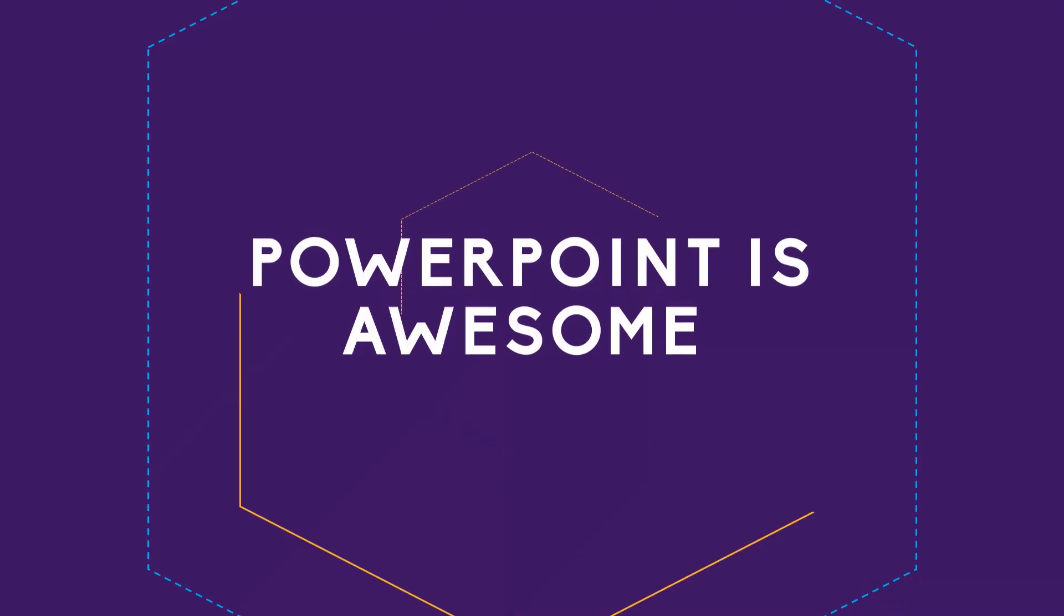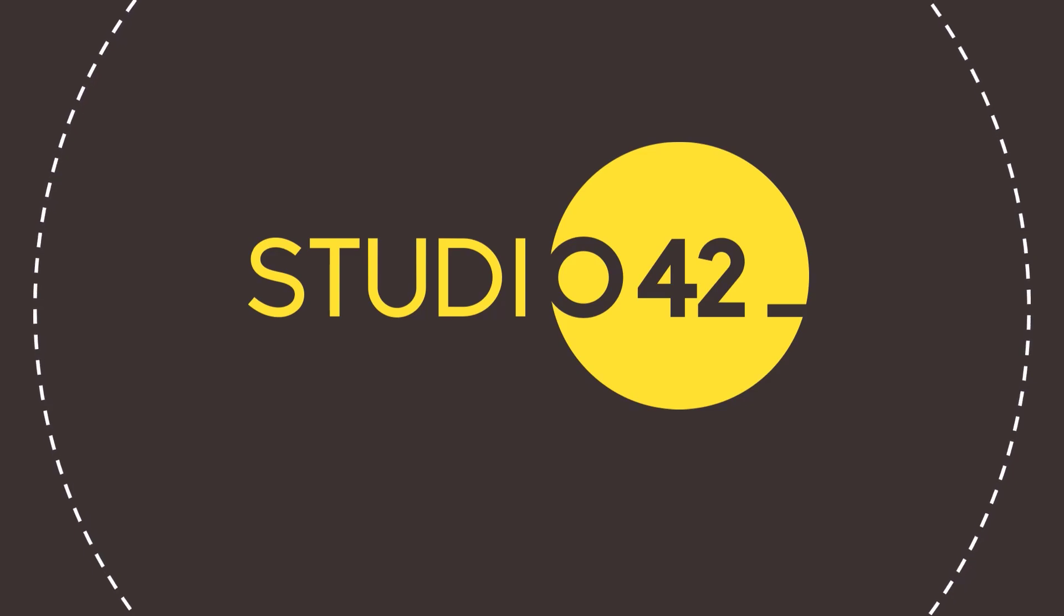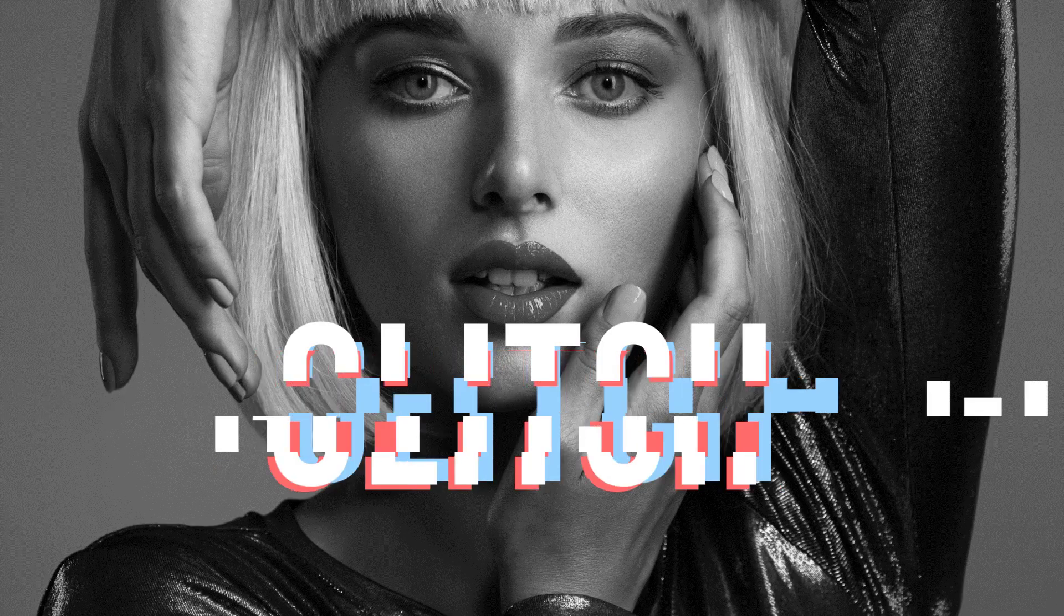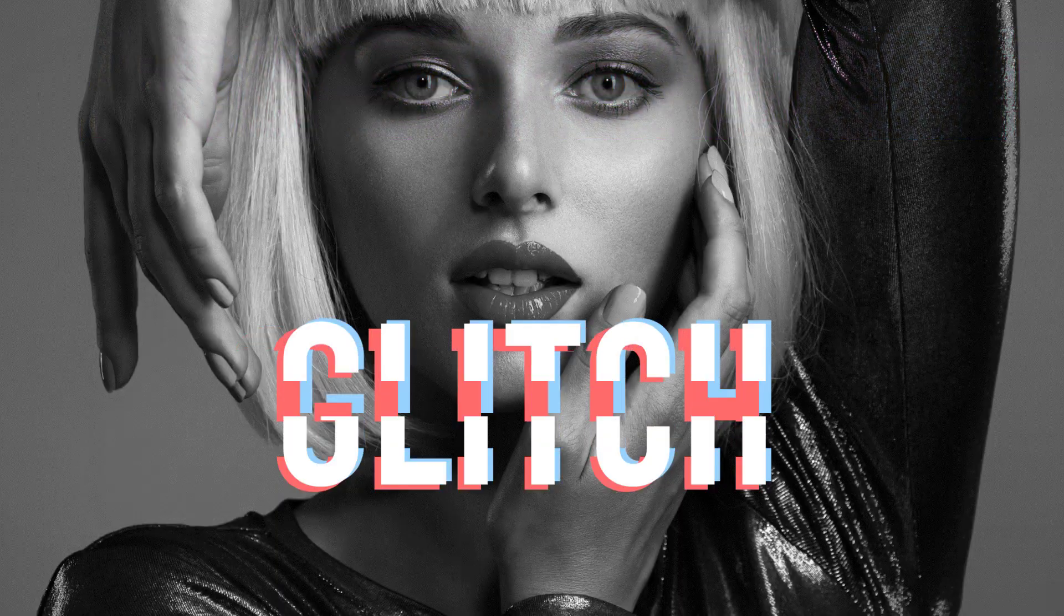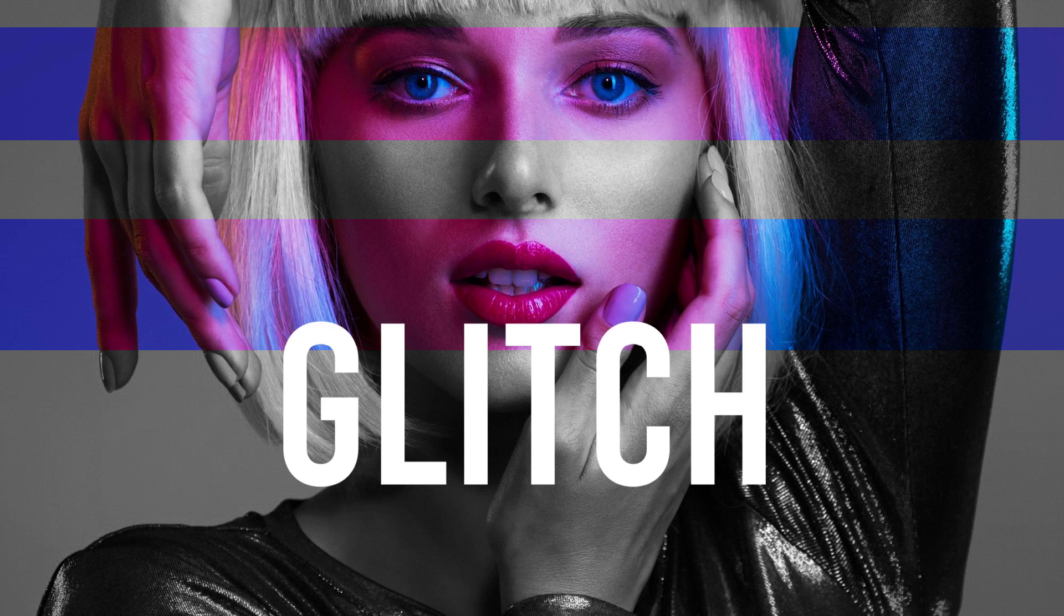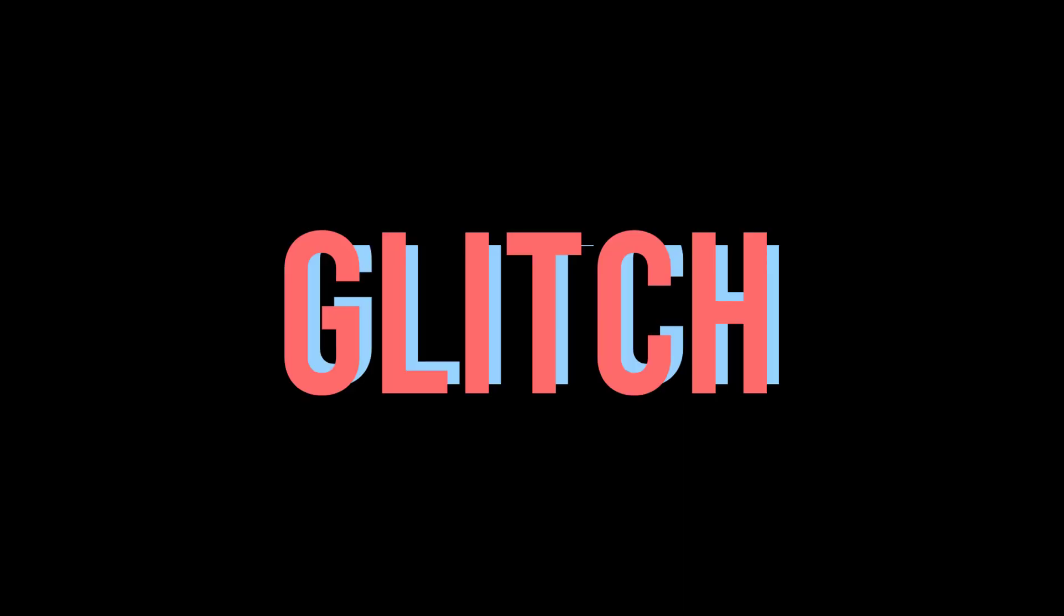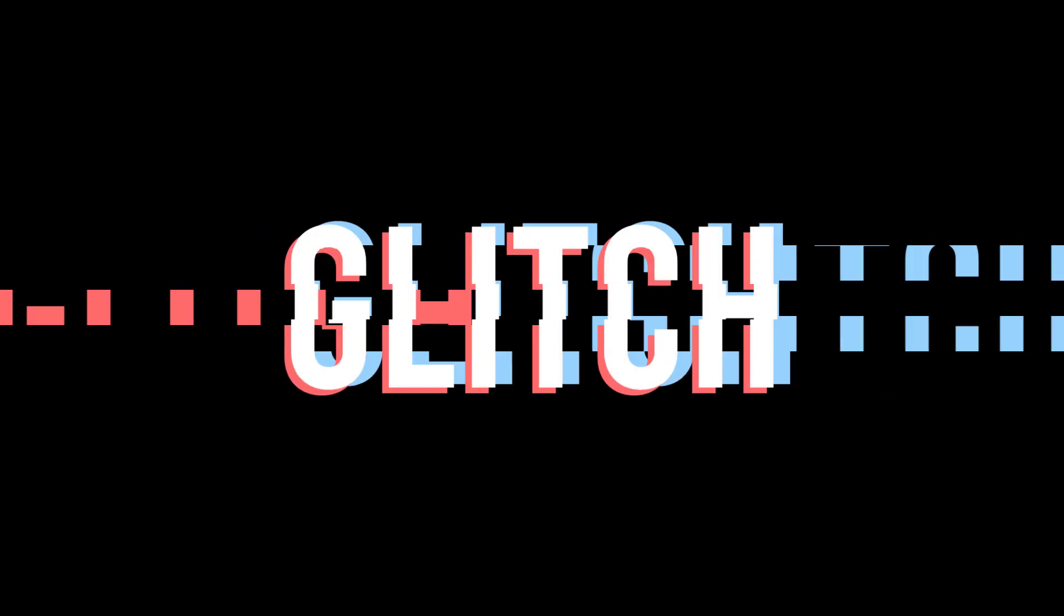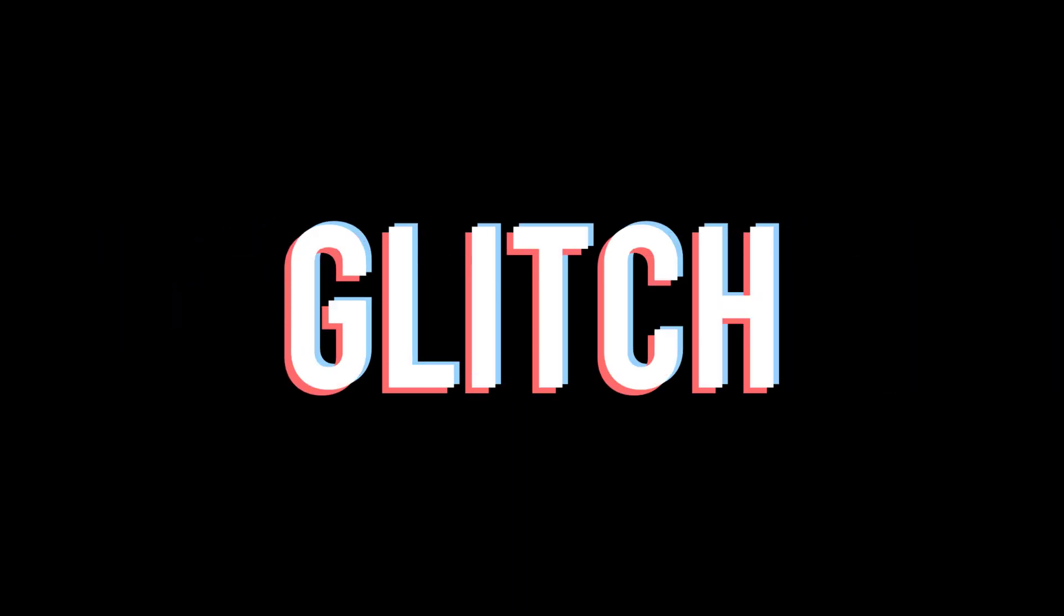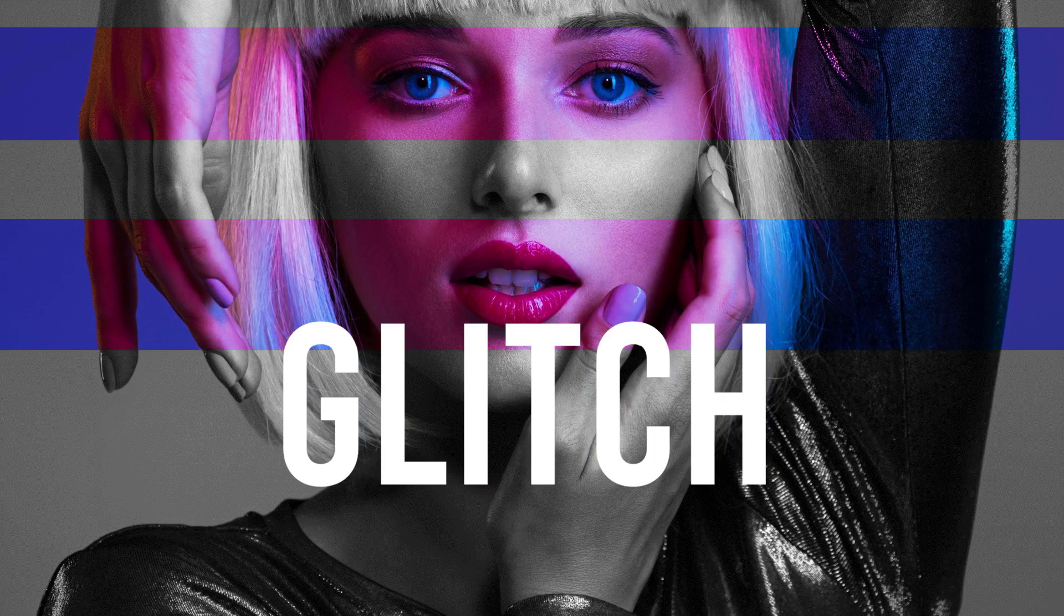What's going on guys, this is Studio 42. In today's video I'll show you how to make this cool glitch effect in PowerPoint. There are two parts to this tutorial: creating the glitch on images and then on text. I'll show you how to do each and then how to combine them.